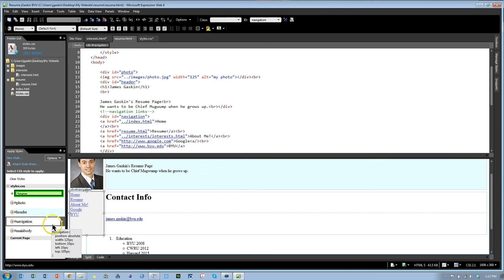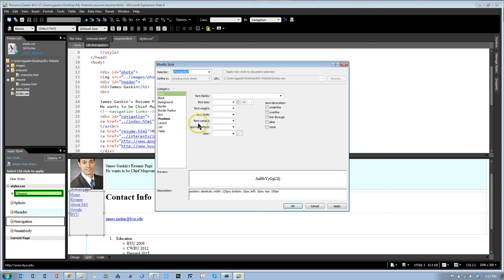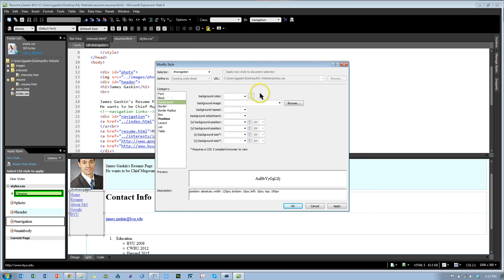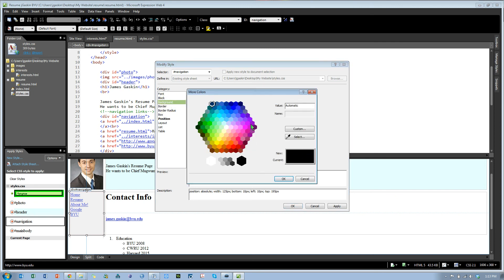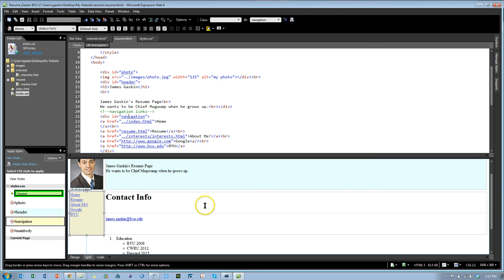That was our header. Let's do navigation. Modify style. I want to check on position real quick, it looks like from the bottom 10, good. Background, we want the color, more colors. Let's make it something obscene, nice yellow or something. Hit okay.